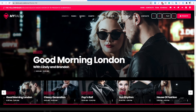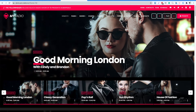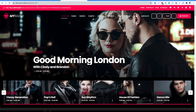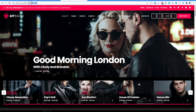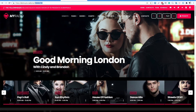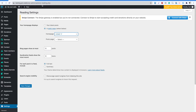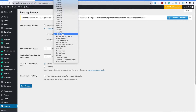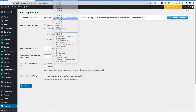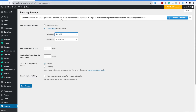Now, let's say you want to use a different homepage. Just go back to your admin and click Settings > Reading. From this page, you can set the homepage you want from the drop-down menu. Once saved, your homepage will be exactly like the demo you want.